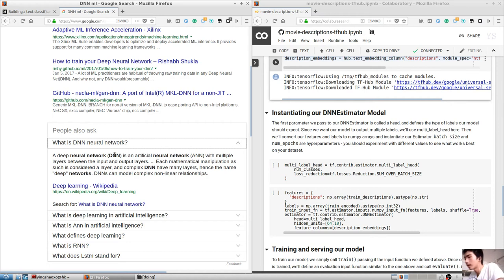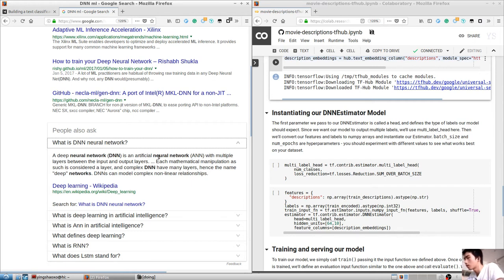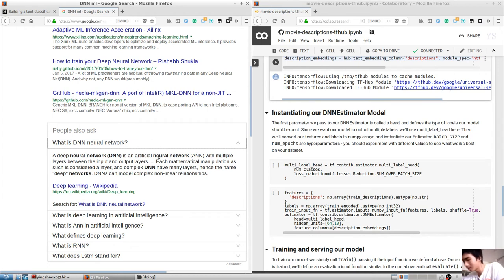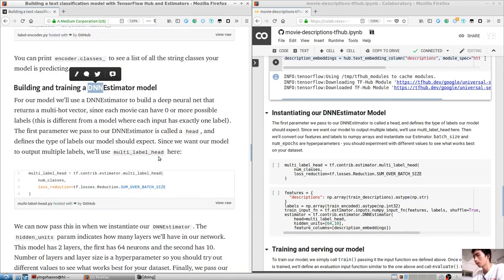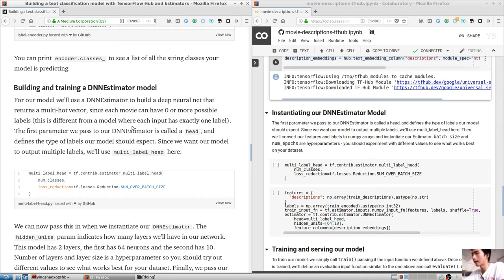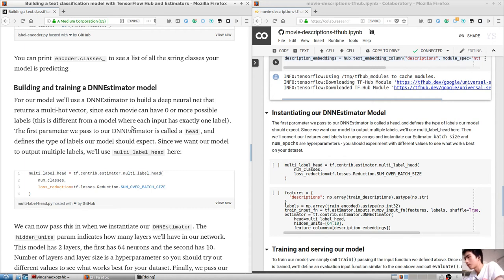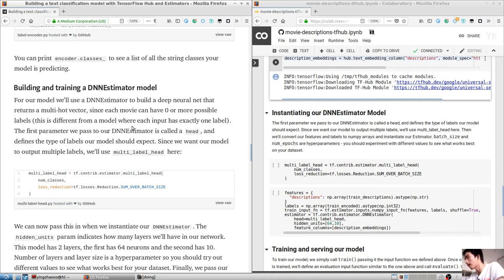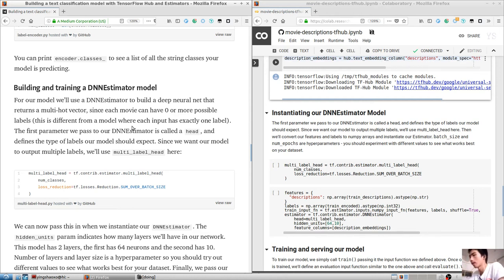This will encode our descriptions into high-dimensional text vectors. Note that this particular model is quite large and will take up one gigabyte. We can use hub.text_embedding_column to create a feature column for this layer in one line of code, passing it the length of our layered movie descriptions and the URL of the TFHub model we will be using. Now we go to another page.